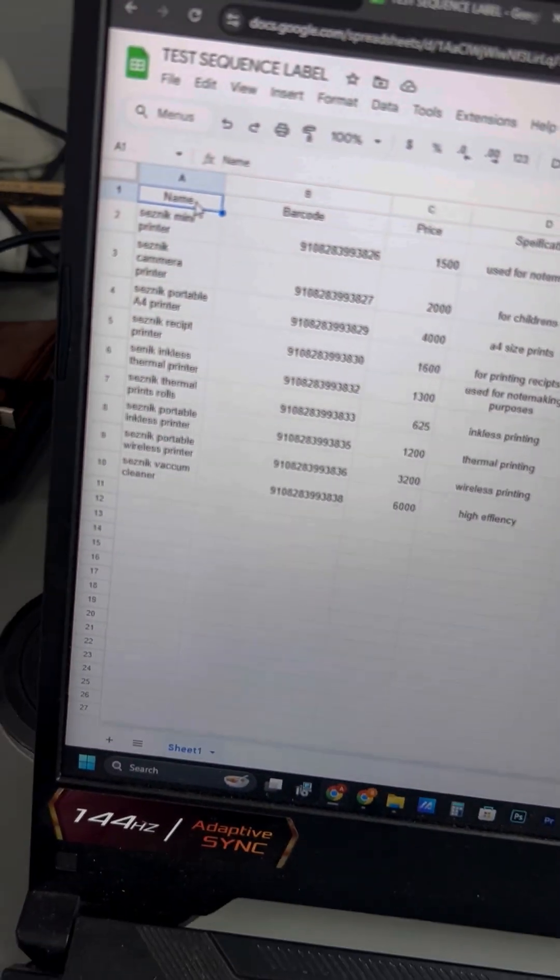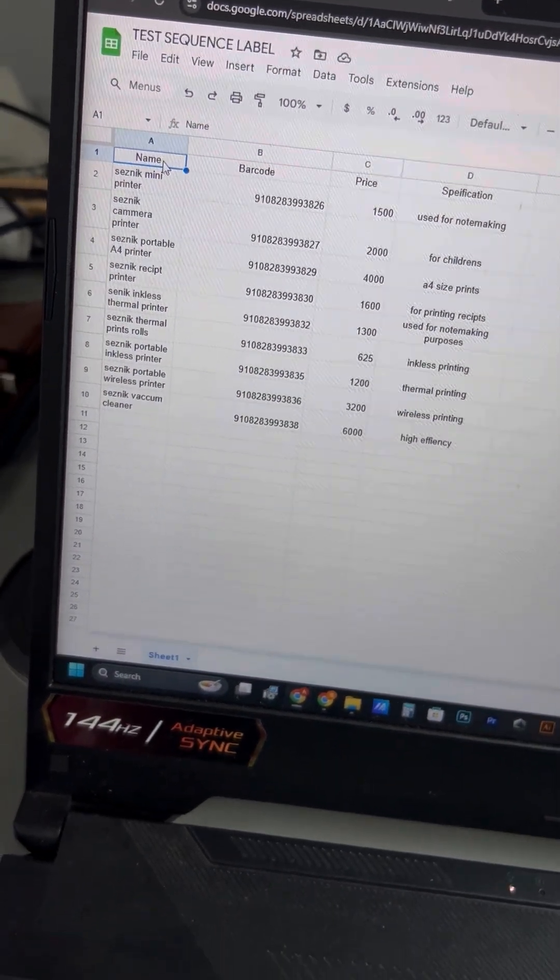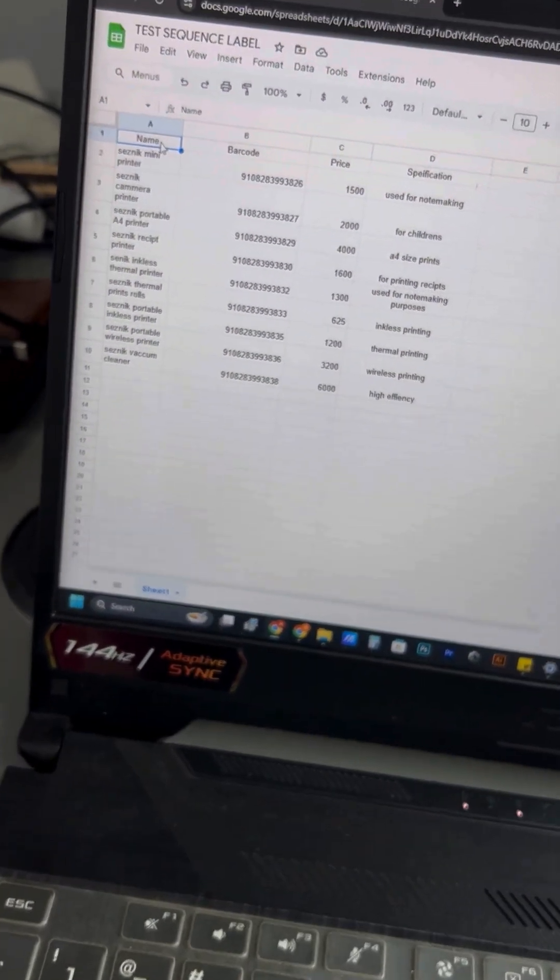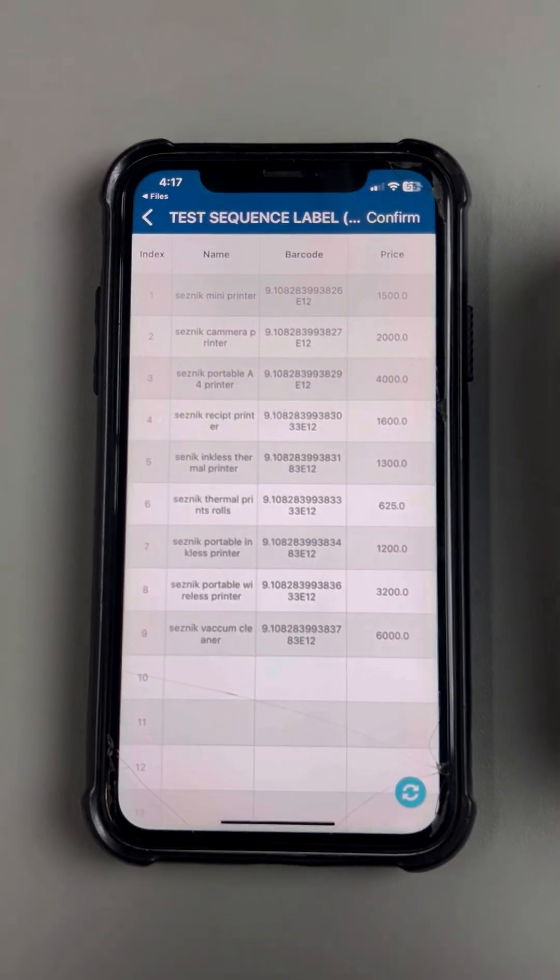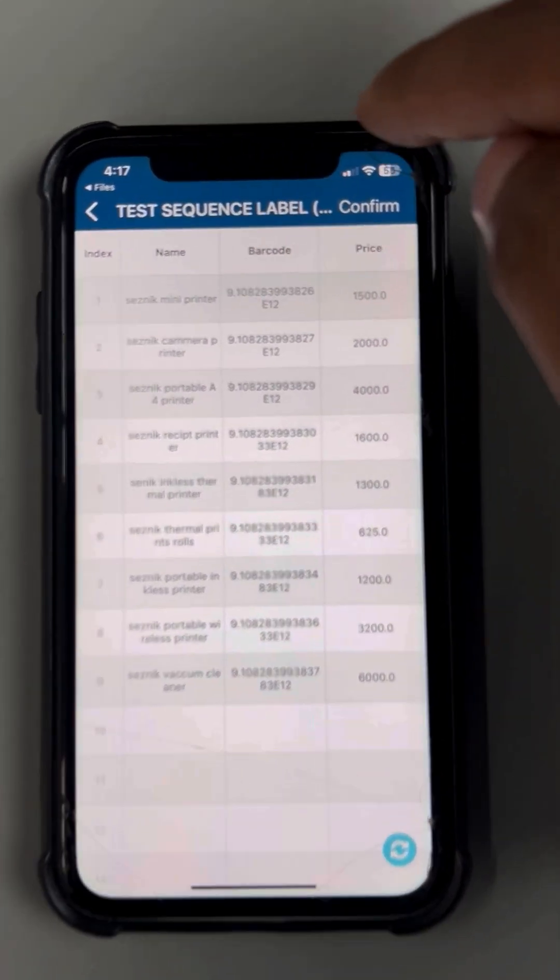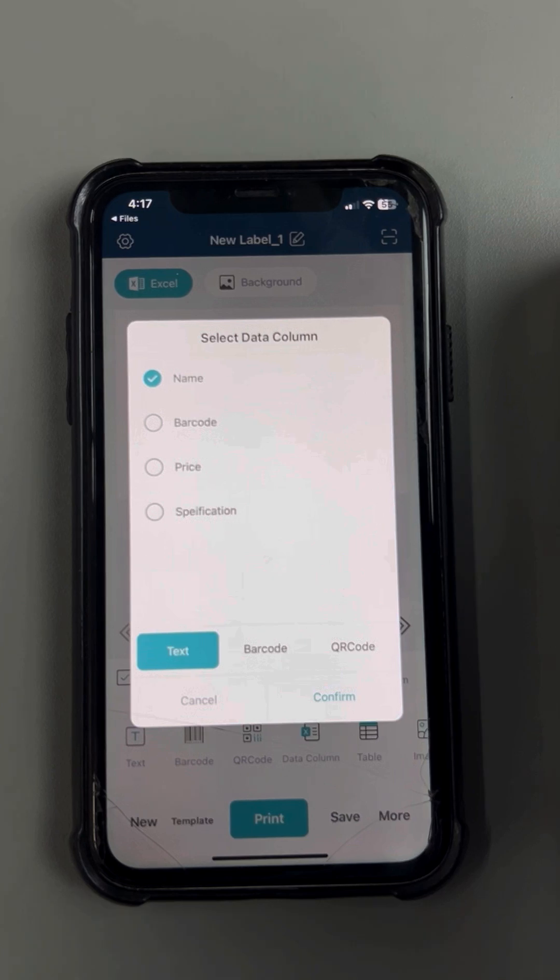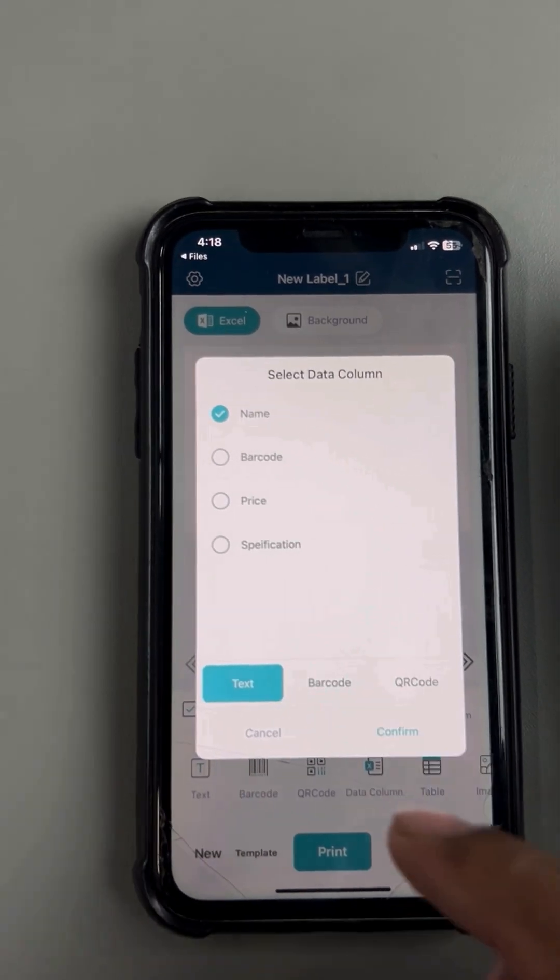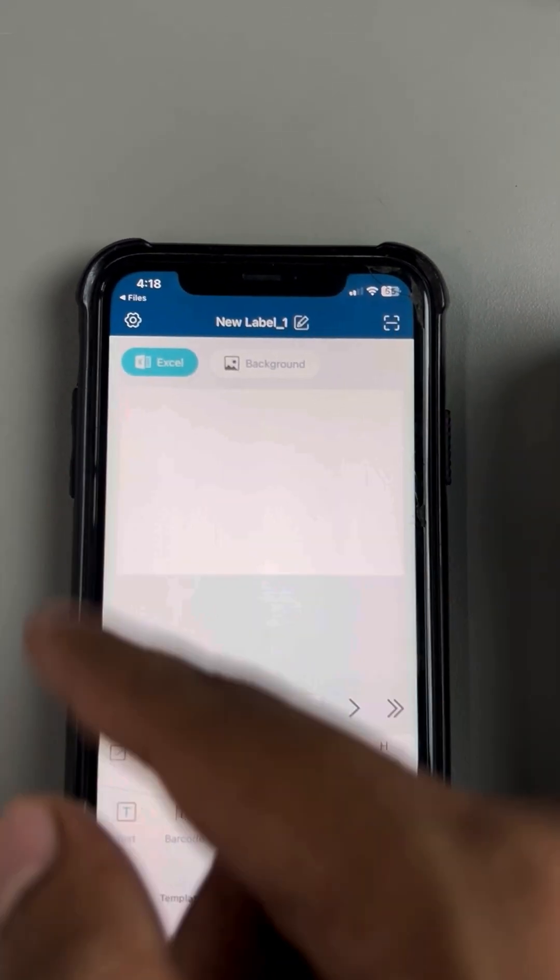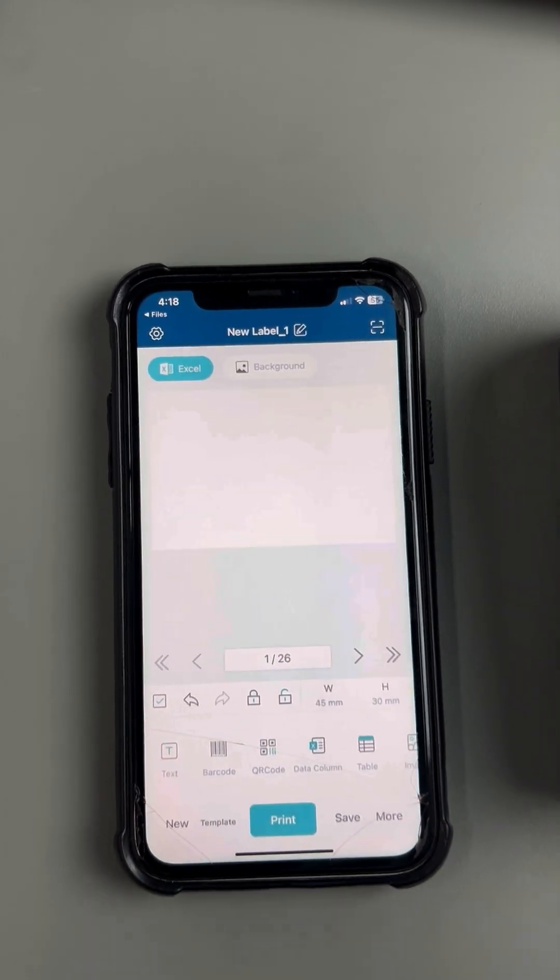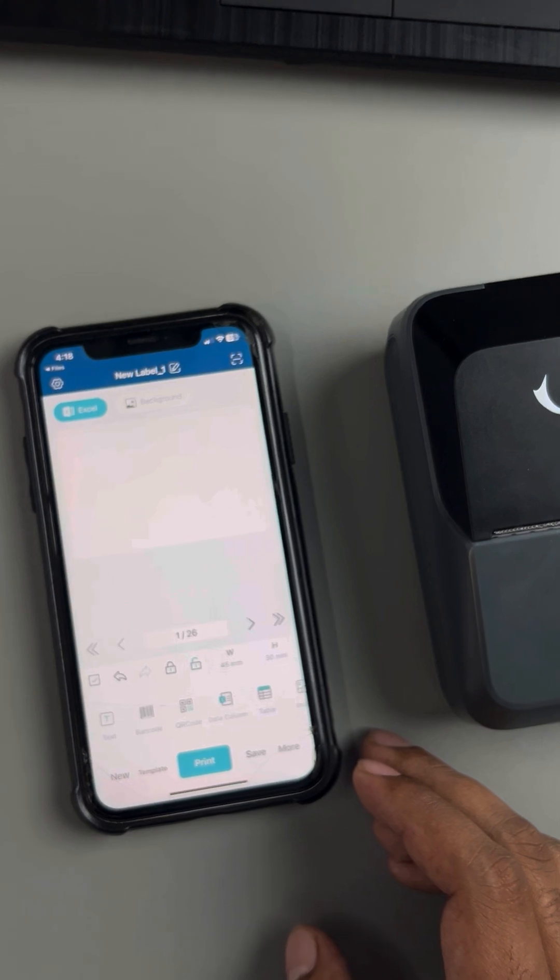Which is Seismic mini camera printer, Seismic portable printer, and all. So now we're gonna select Confirm. Now, for example, this is your idle screen.